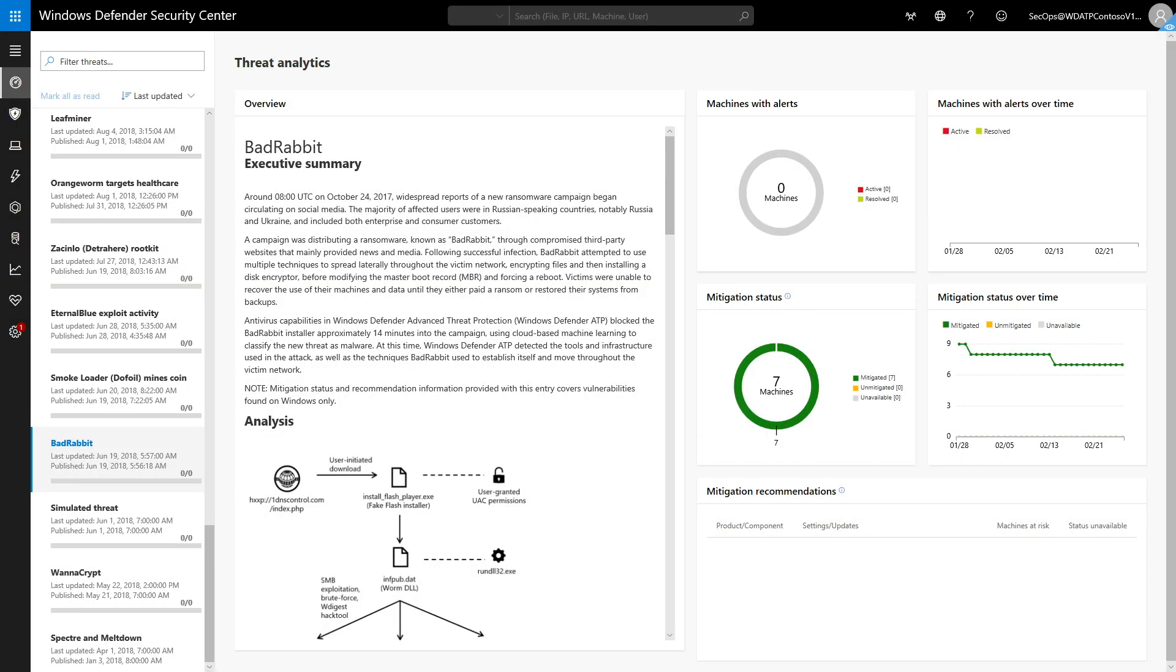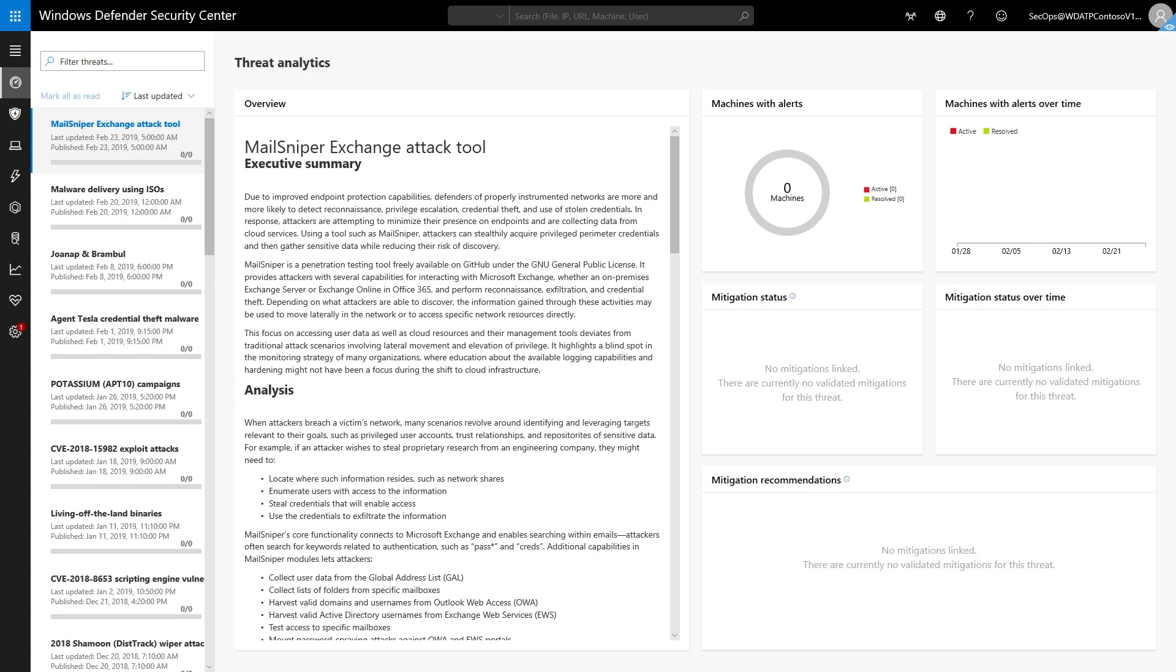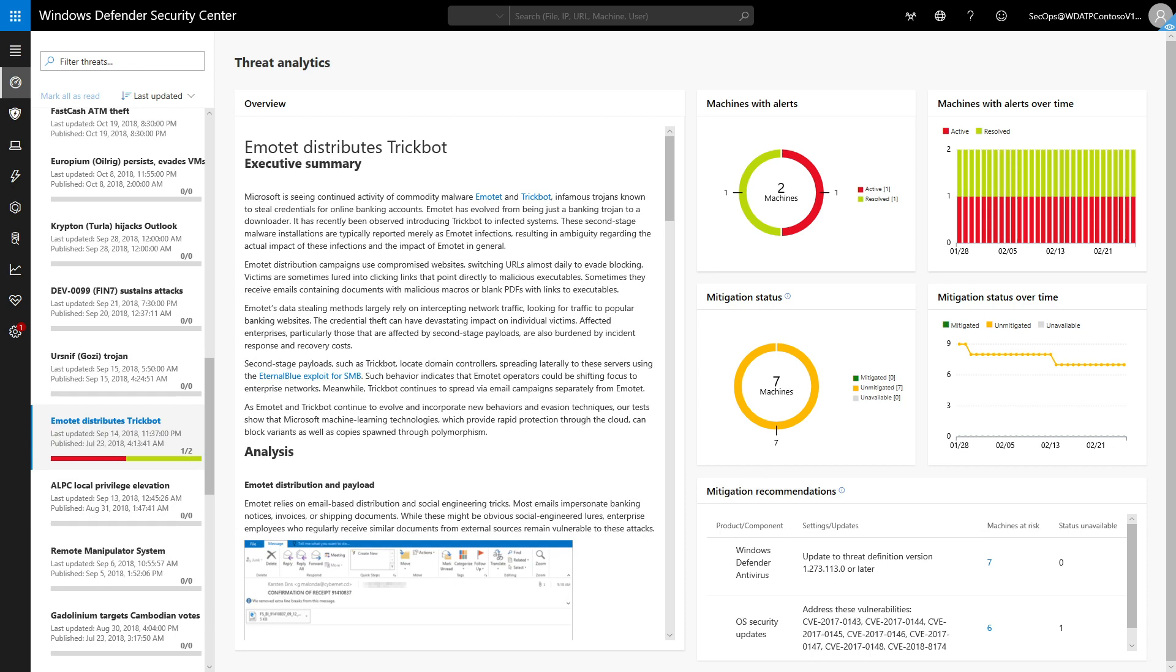Threat Analytics is a set of interactive reports that the Microsoft Defender ATP research team publishes about specific emerging threats and outbreaks as soon as it identifies them. This video shows that Threat Analytics helps you to understand how well you're protected against the latest threats, how they impact your organization, and how to improve its resiliency to them.